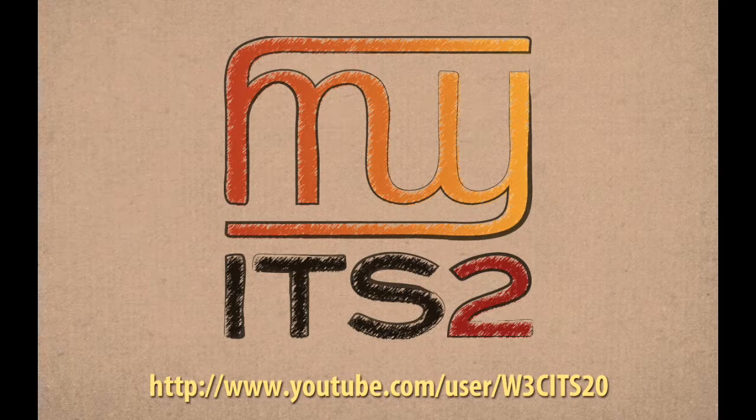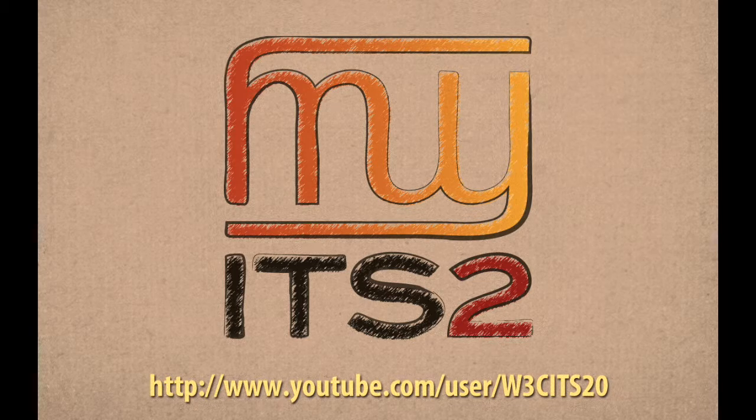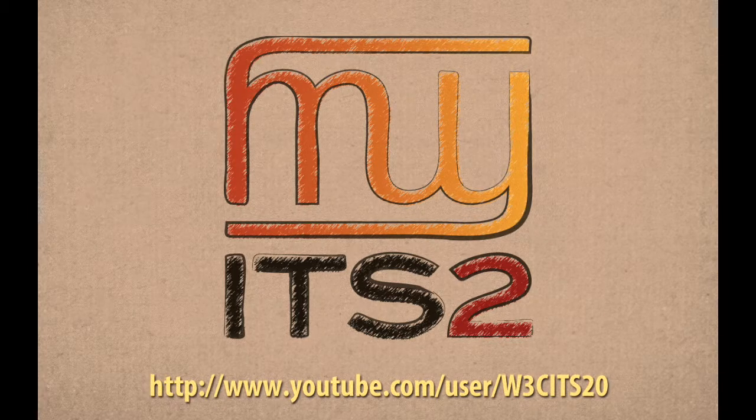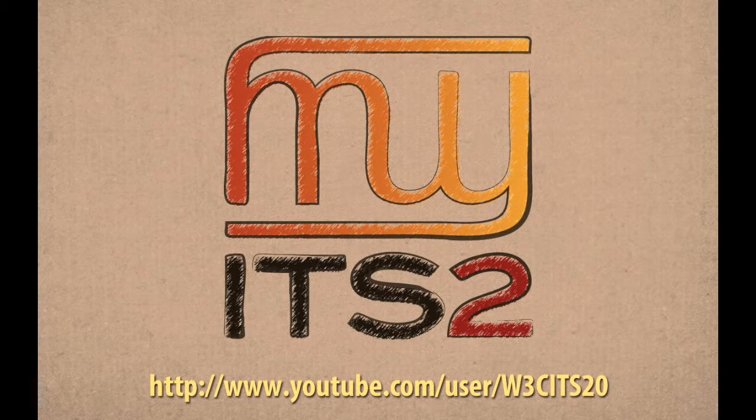For more information on ITS 2.0, please see the other videos at our YouTube channel. Thank you.